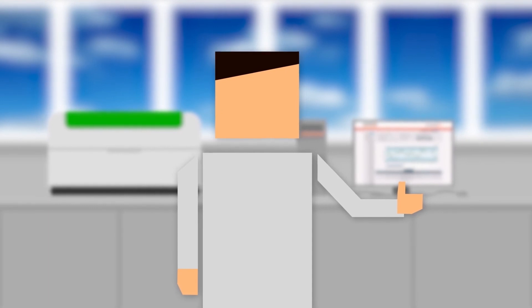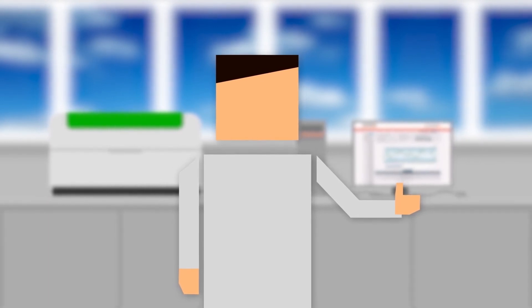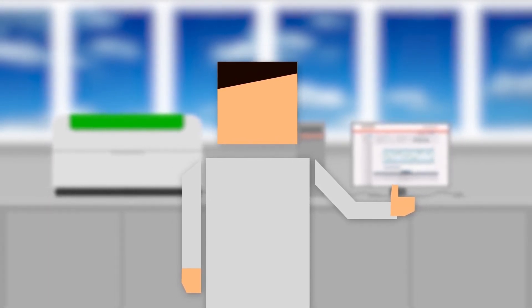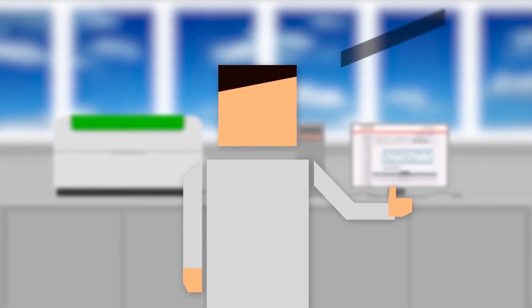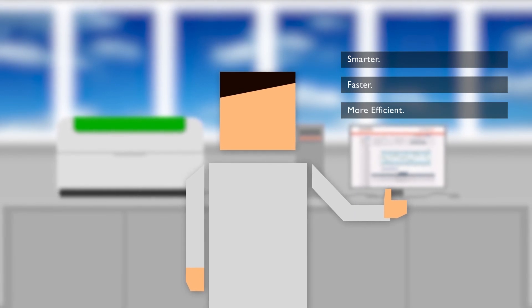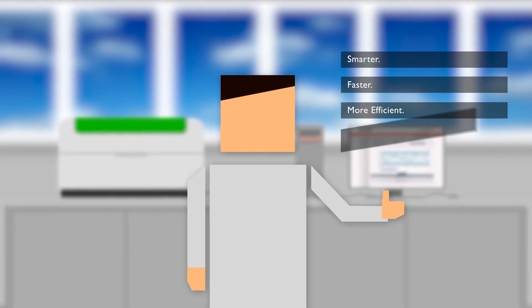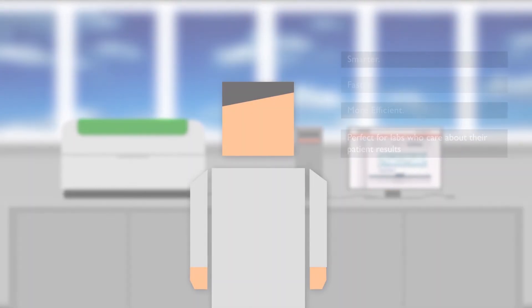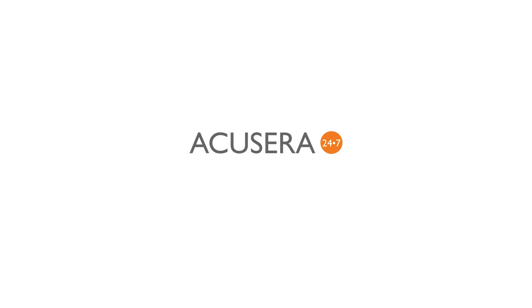Nick looks stress-free because he uses Acusera 24-7 Live Online for his QC analysis. Smarter, faster, and more efficient than ever before, it's perfect for all laboratories who care about their patient test results. Acusera 24-7 Live Online for stress-free QC analysis.